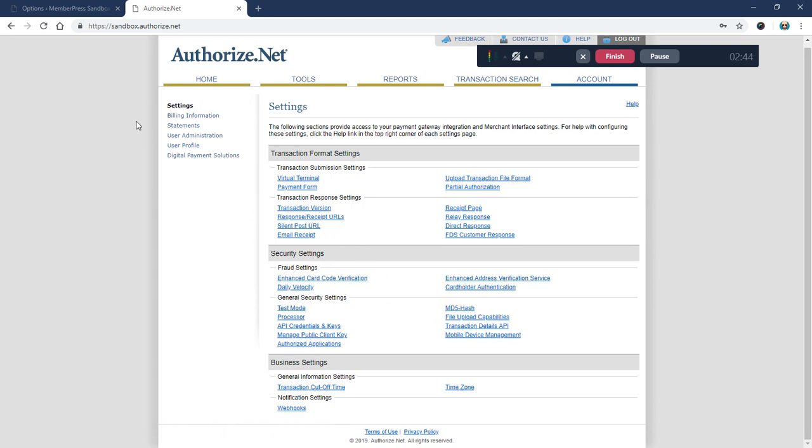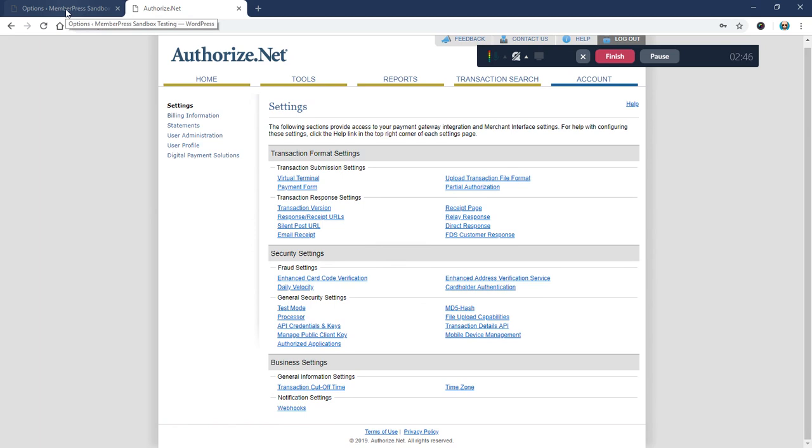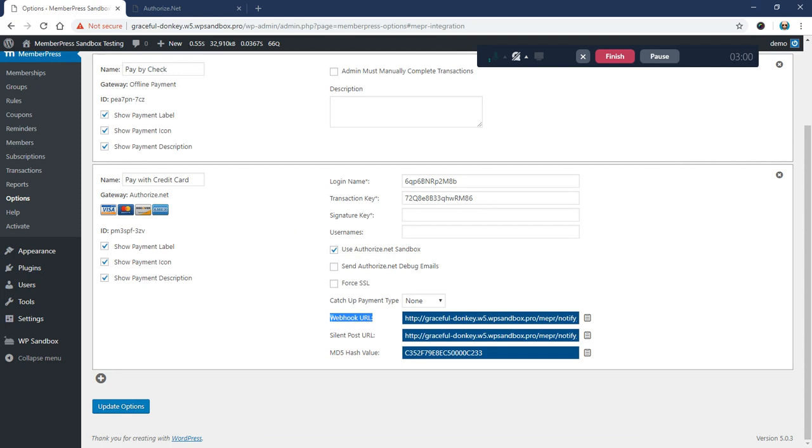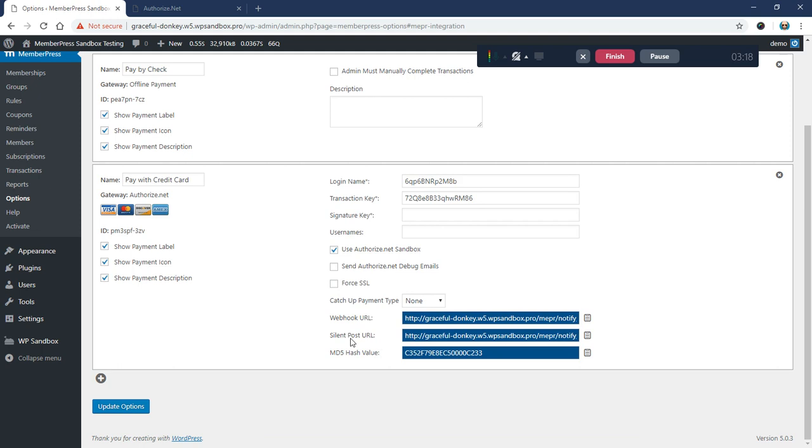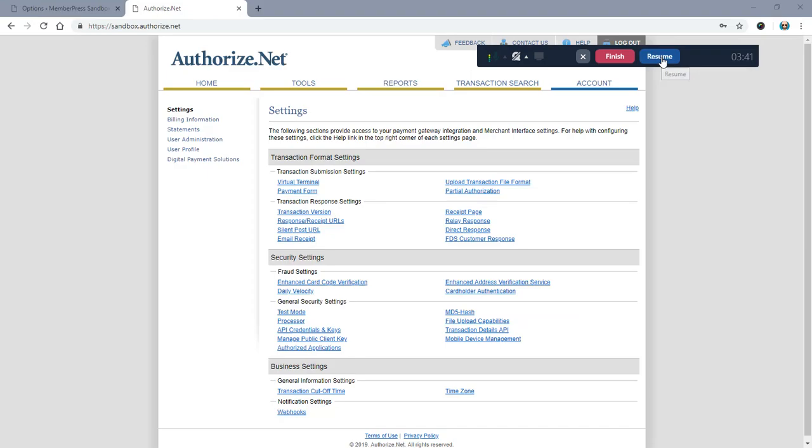The next thing we want to do is generate a signature key to use for this integration and copy the webhook URL so we can start receiving notifications about completed, failed, refunded, or canceled subscriptions and payments from Authorize.net to MemberPress. We got rid of the silent post URL and the MD5 hash value. We'll actually be removing these fields completely in a future version, but for now we'll leave them here. We're going to generate a new signature key and update our webhook URL.